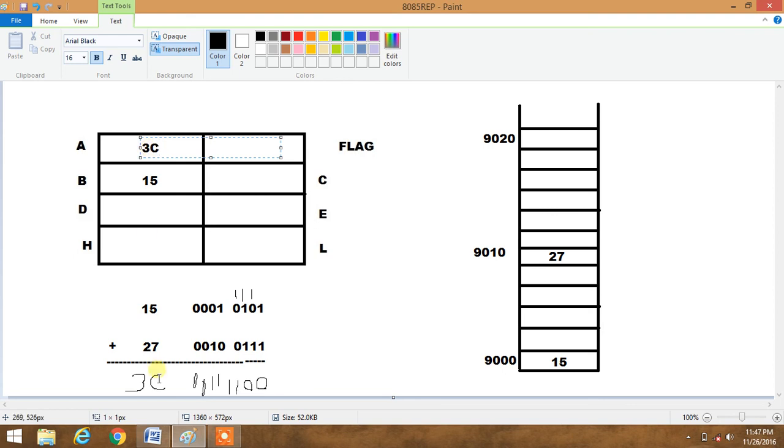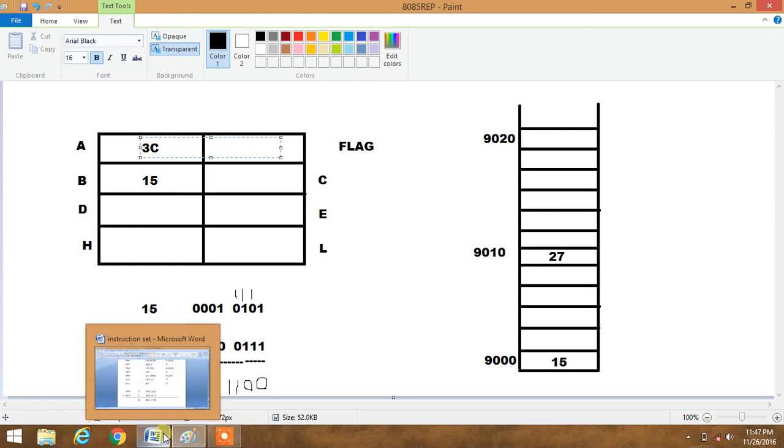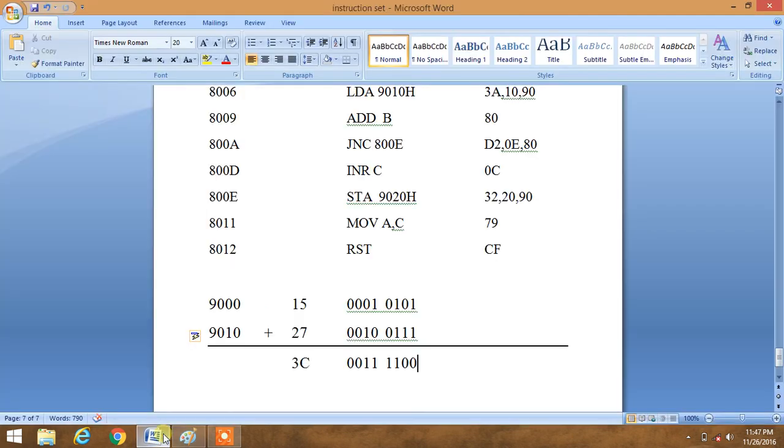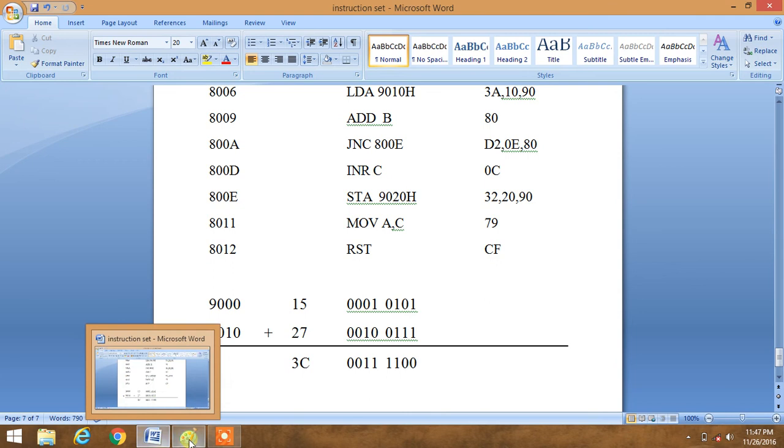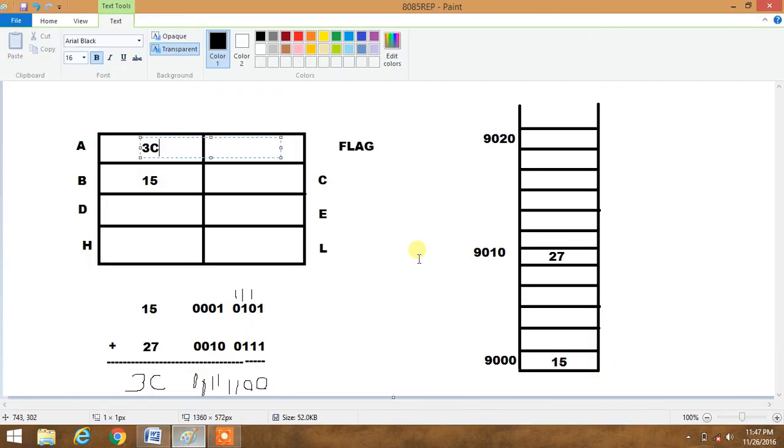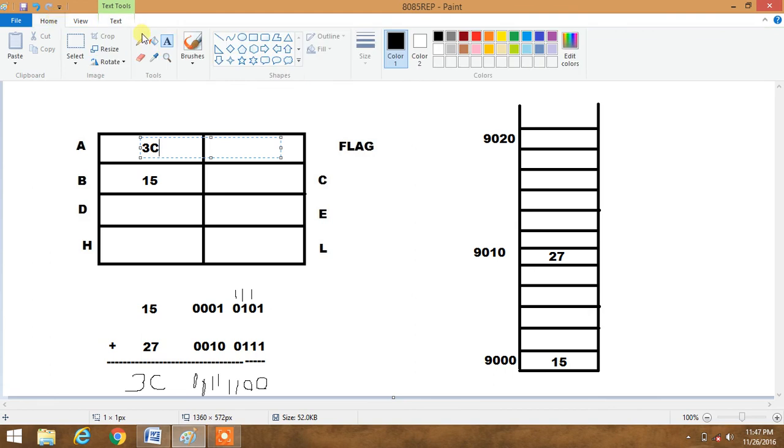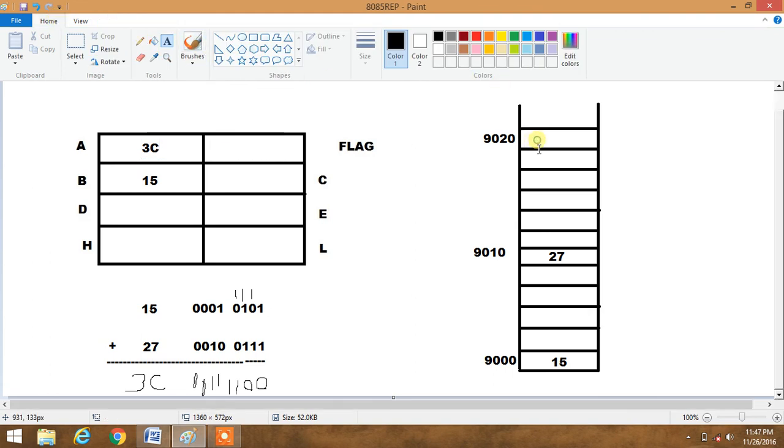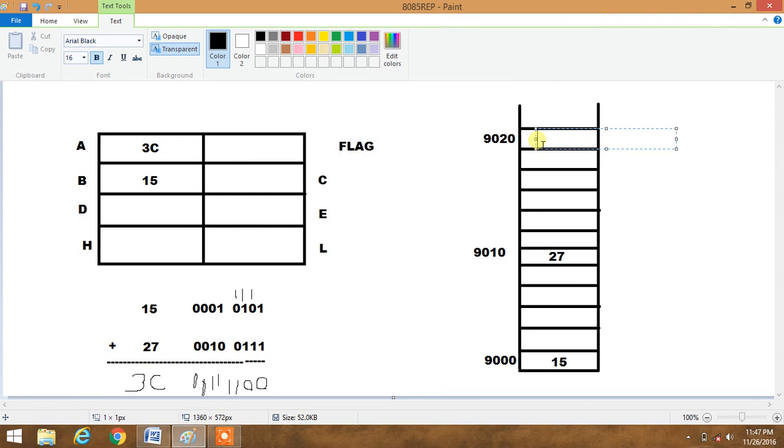So we then use STA. STA will move the content of accumulator to the given memory address which is 9020. So 9020 will contain our answer. So 3C is our result.